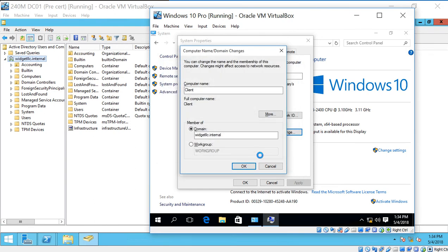This will both change the name of our computer as well as join us to the domain at the same time. Now we should get a message. The next message is to say, Welcome to the domain. And then we need to restart.